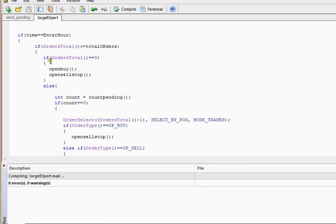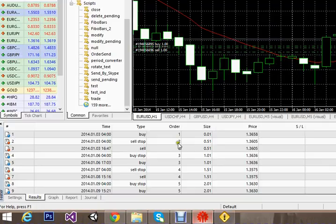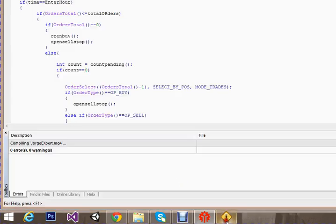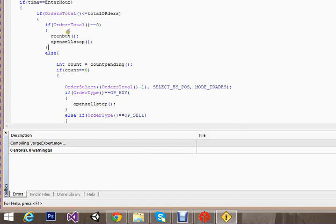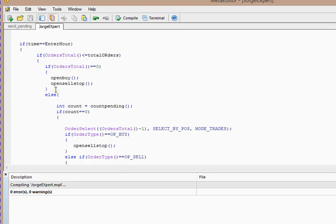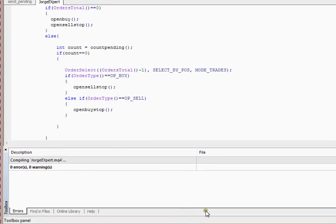To solve this problem, I added an if condition that checks whether the total orders are zero. If there are no trades at all, that means we are running the expert advisor for the first time, so it places a buy order and a sell stop order. Once those two orders are placed, the next tick arrival will not trigger this code again because two does not equal zero, so the condition will be false.